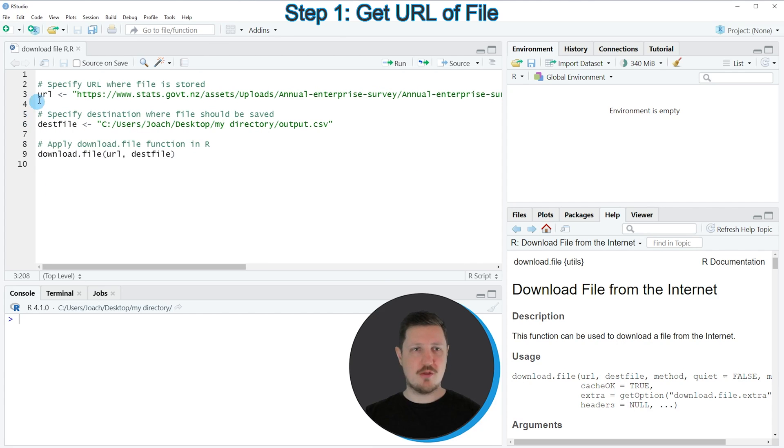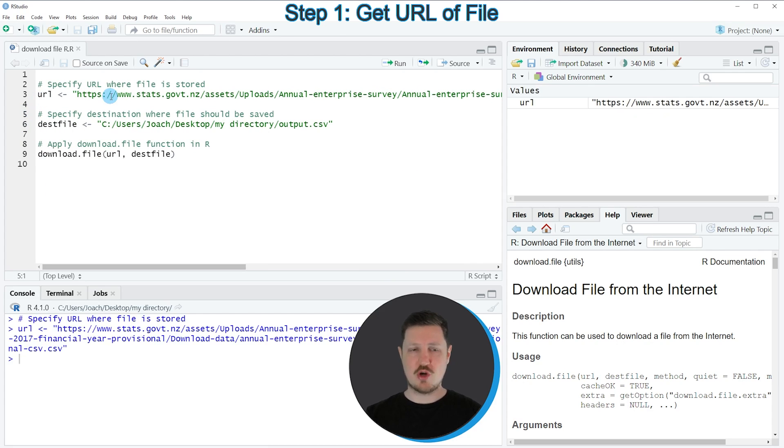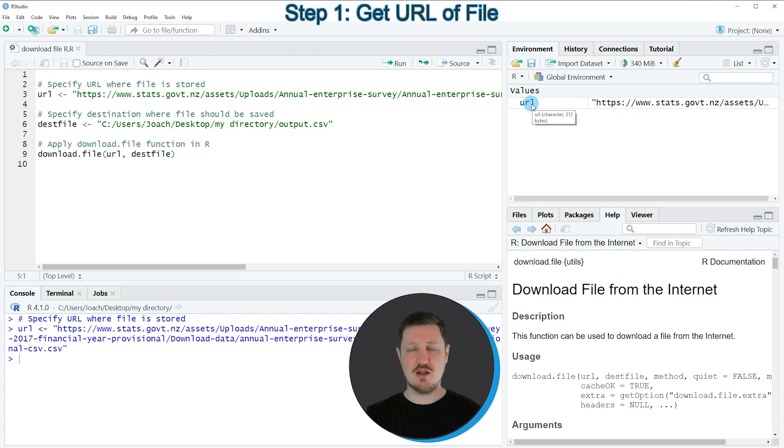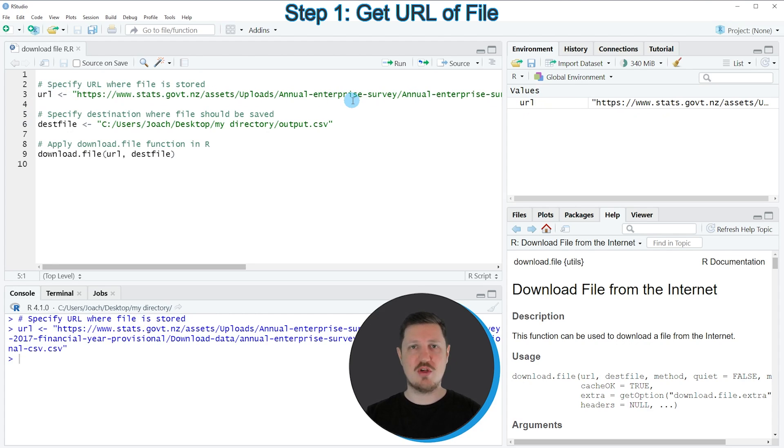If you run line 3 of the code you can see at the top right of RStudio that a new data object is appearing which is called URL, and this data object contains a character string with a link to our file.